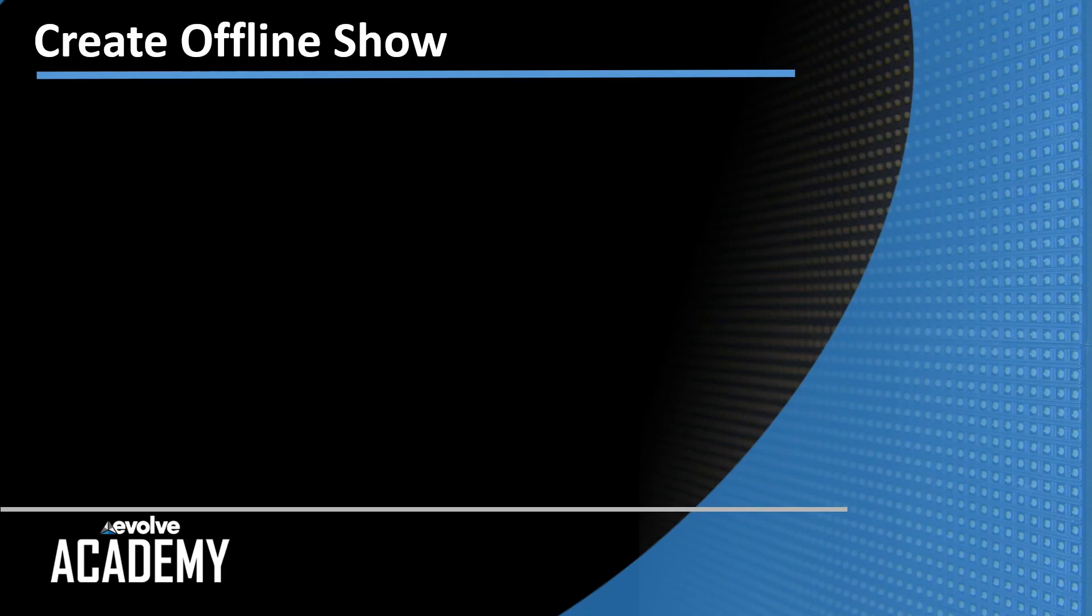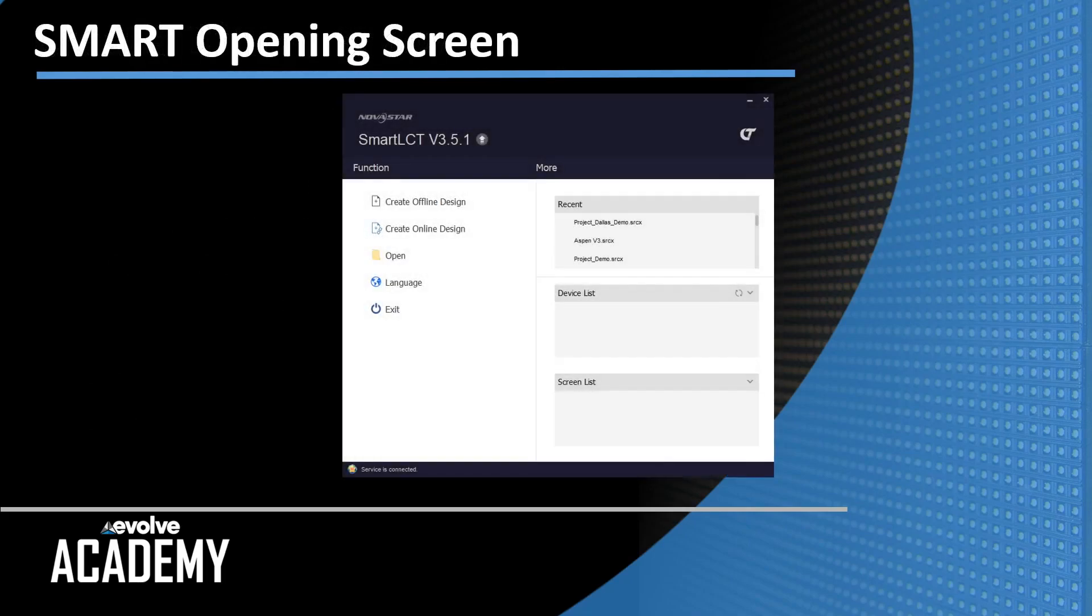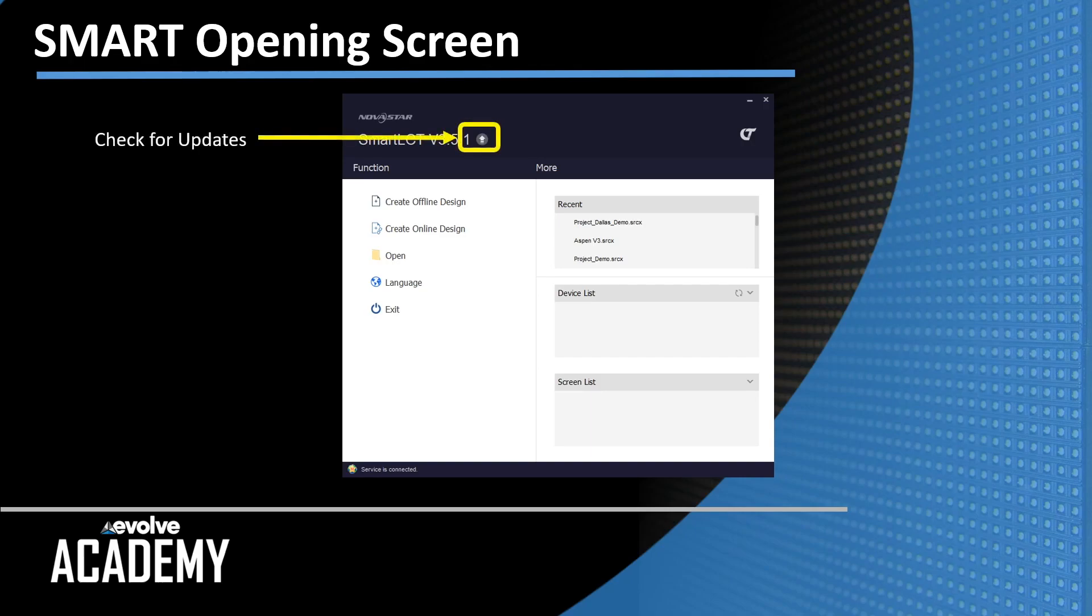So to begin with, we need to create an offline show. Here is the Smart opening screen. There's a couple of sections in the screen I want to touch on. First one, a little arrow next to the Smart version number is a check for updates.